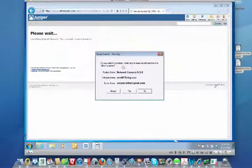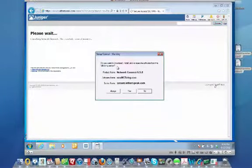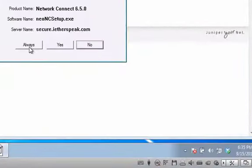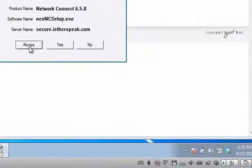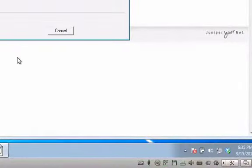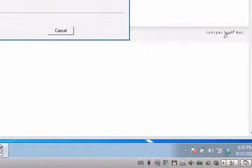All right, and do you want to download, install, and or execute software from the following server? It will give you that information. And we're going to say always. And you'll see here that it's going to start to download that software for you.